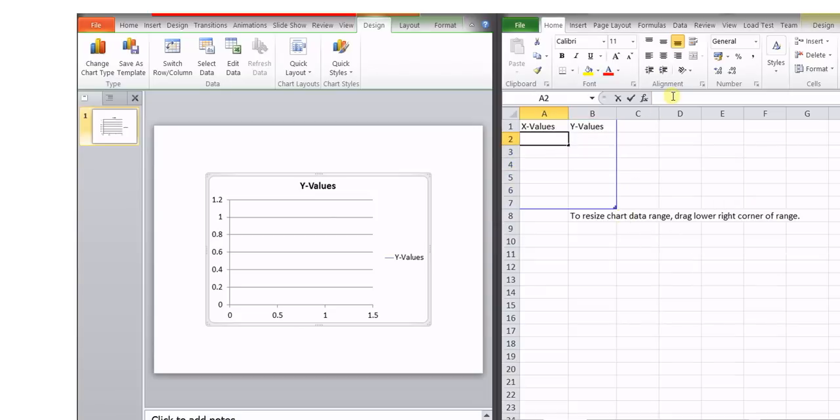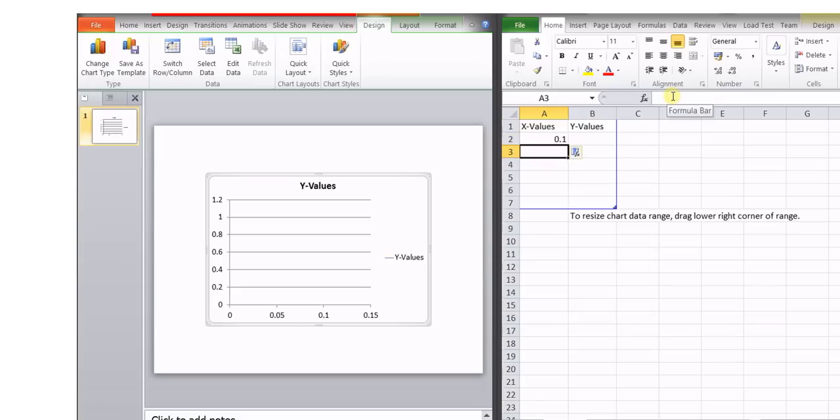Then you can choose some values of X. Suppose we choose some typical values like this.